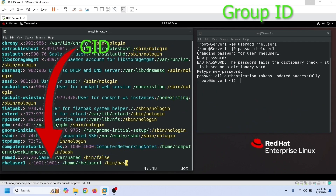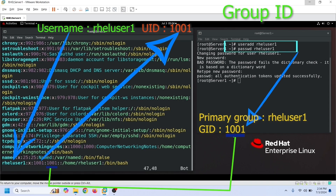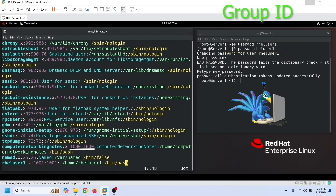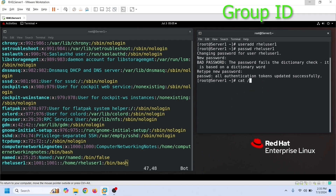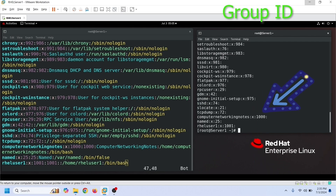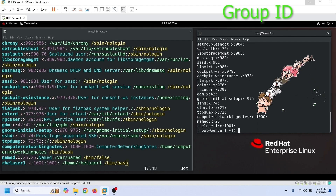The next field stores the user's primary group ID. When we add a new user account, it creates a new group with the same name and makes it the primary group of the user, saving the group ID in this field. Unless you manually change or customize the group ID, Linux picks a group ID similar to the user ID. Linux saves all group-related information in the /etc/group file and uses group ID instead of group names to track, monitor, and authenticate group activities.